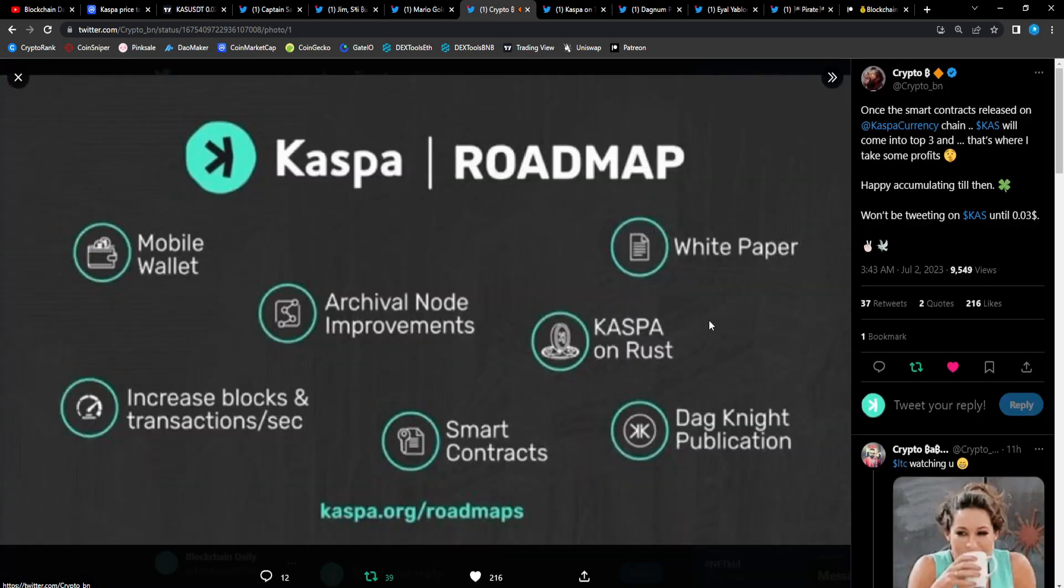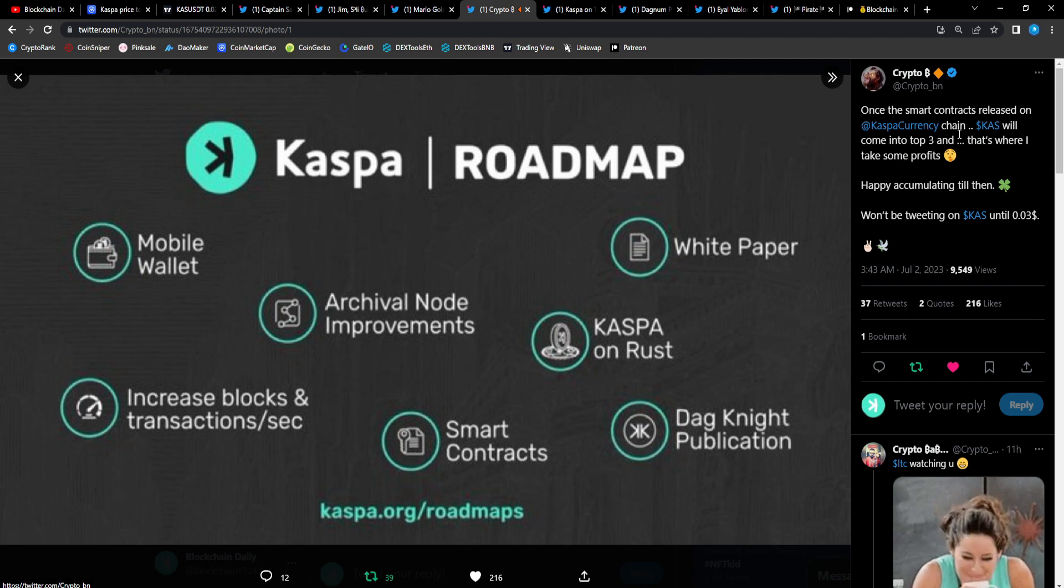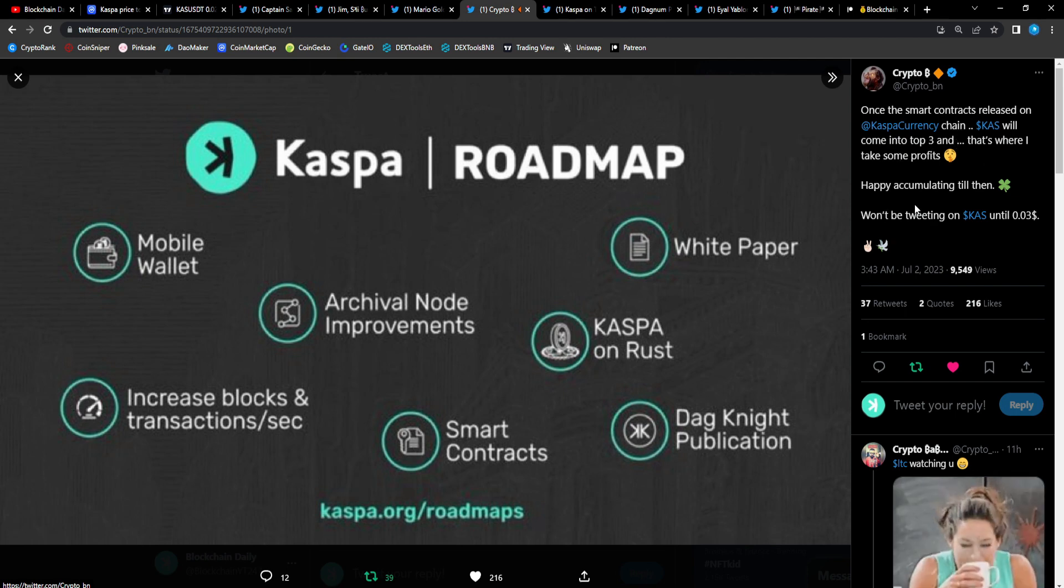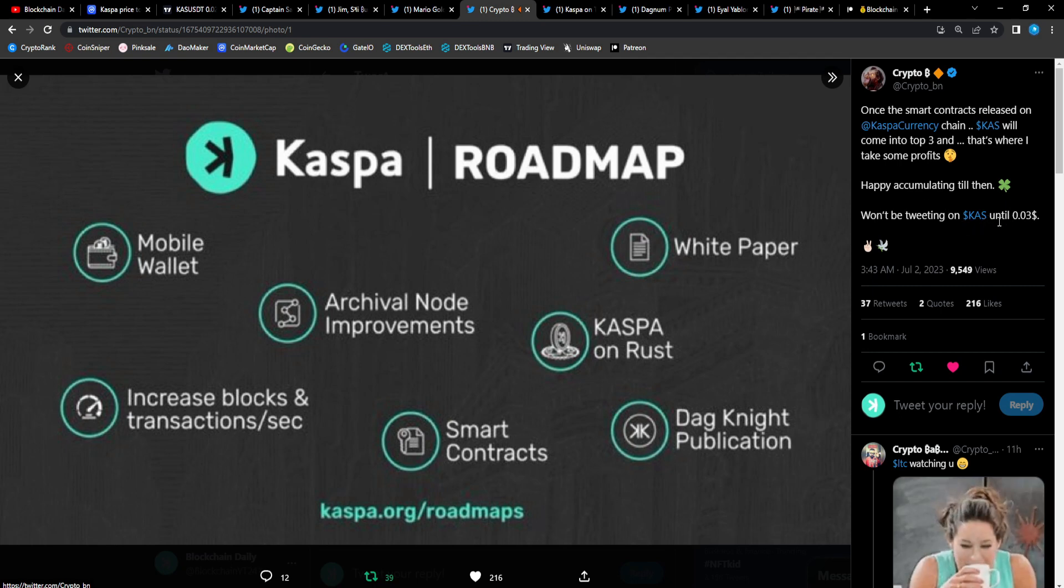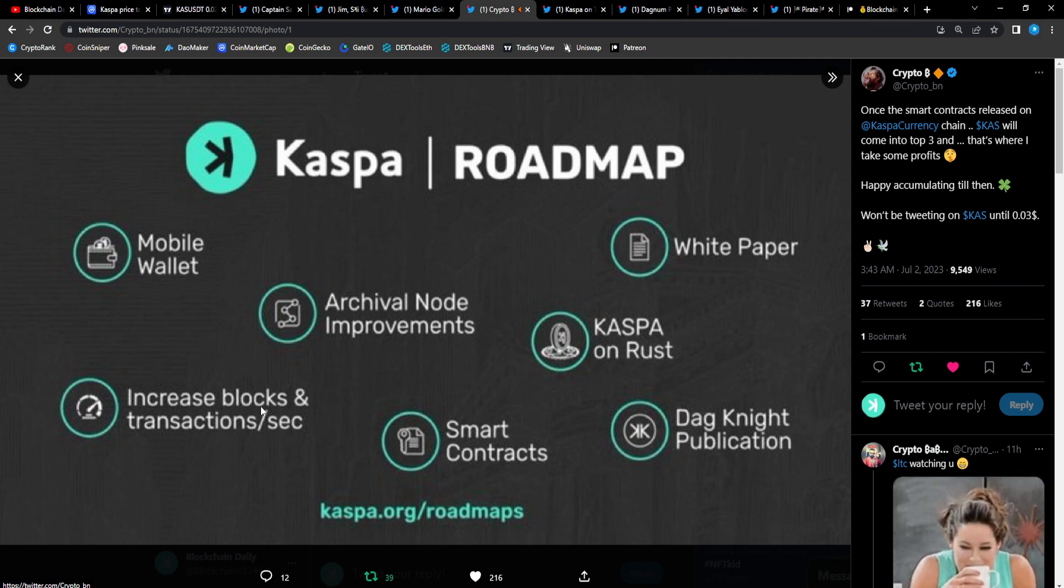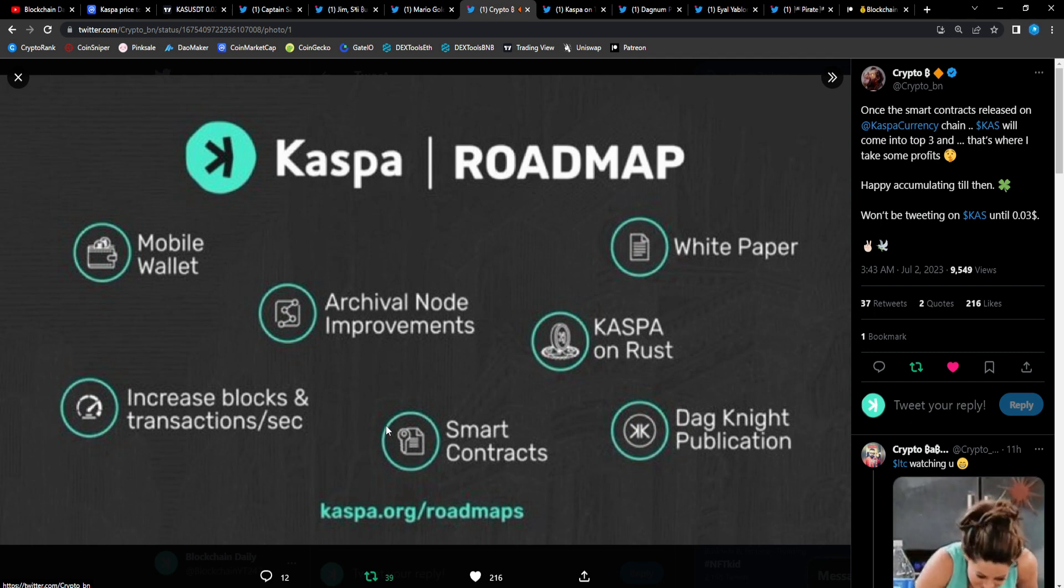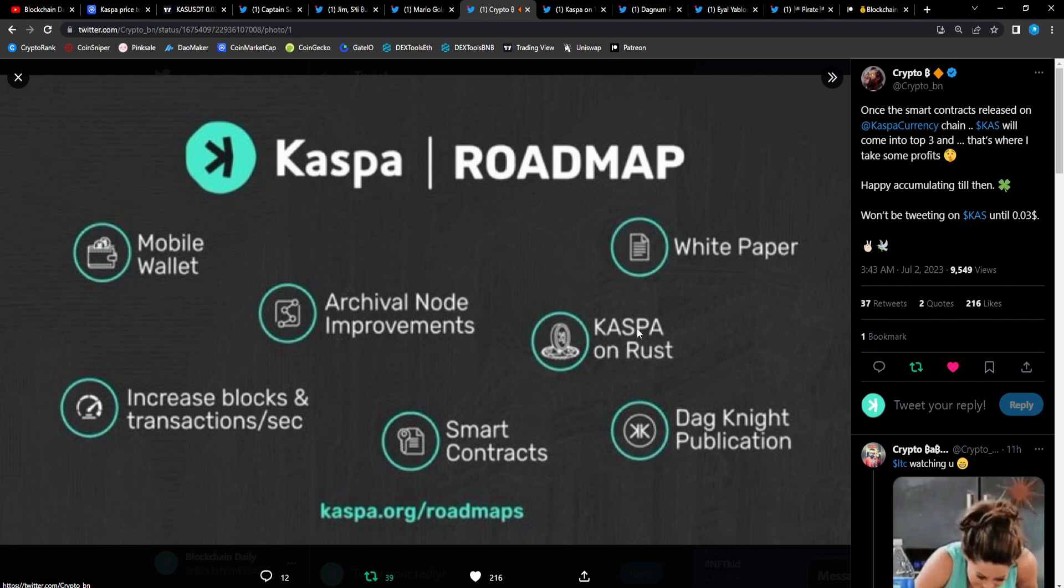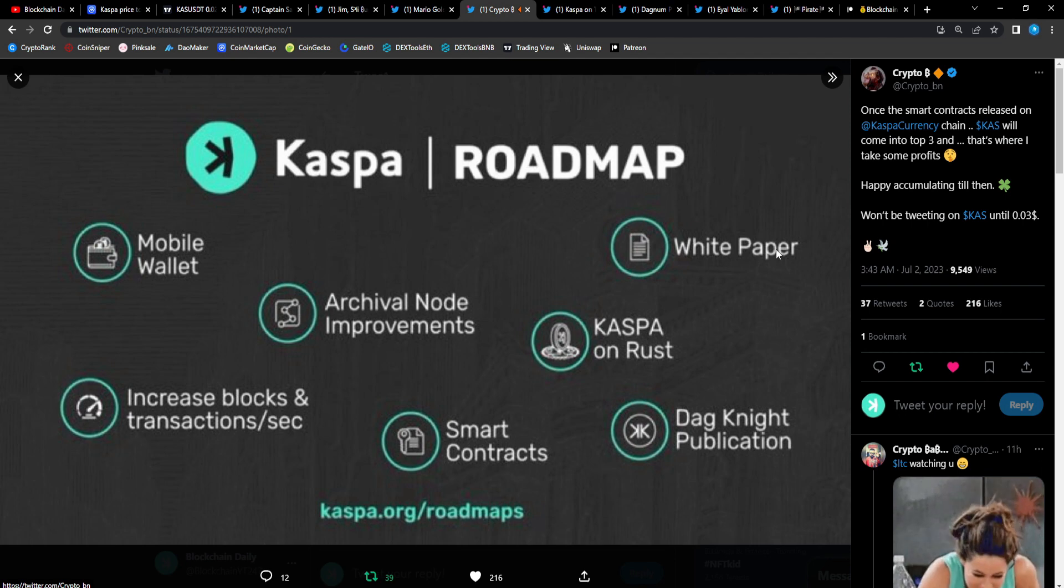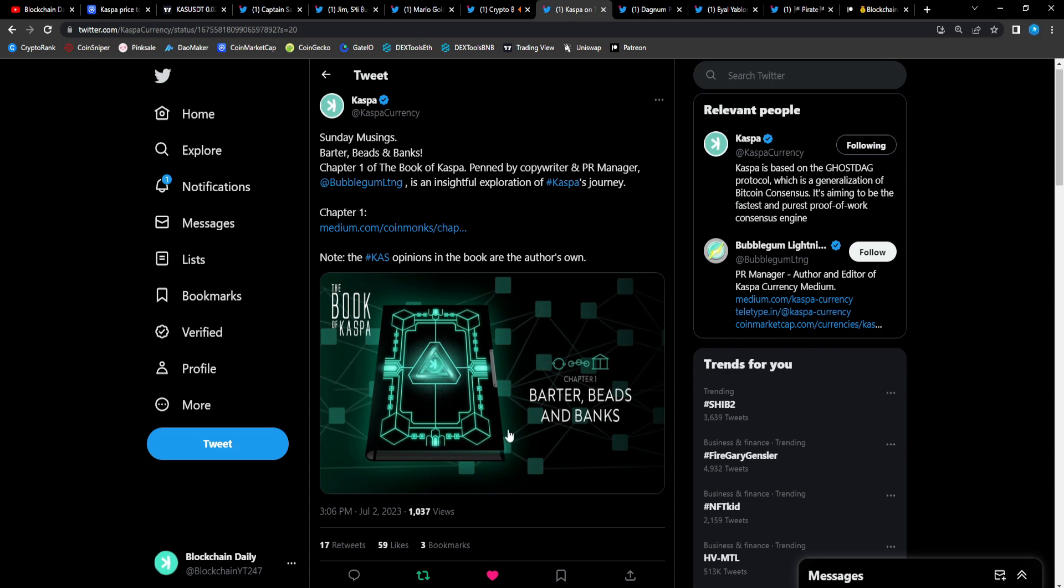Here we have the Casper roadmap. Once the smart contracts release on Casper chain, Casp will come into the top three and that's where I take some profits. Mobile wallet, archival node improvement, increased blocks, transactions per second. We see our 10 BPS testnet live and the mainnet should be live as well soon. Smart contracts, Casper and Rust. We already got that DAG Knight publication white paper so it's only a matter of time until we get a ton more unveiled for Casp.